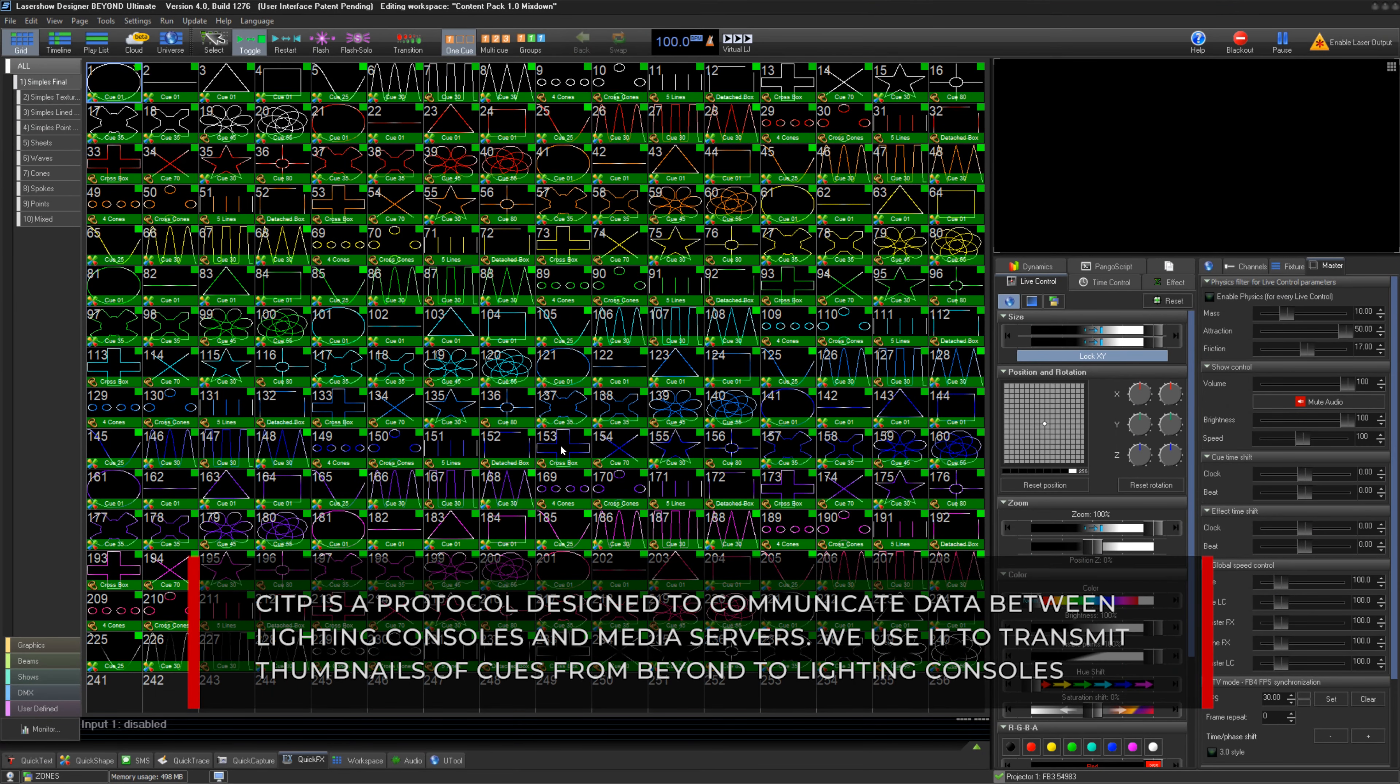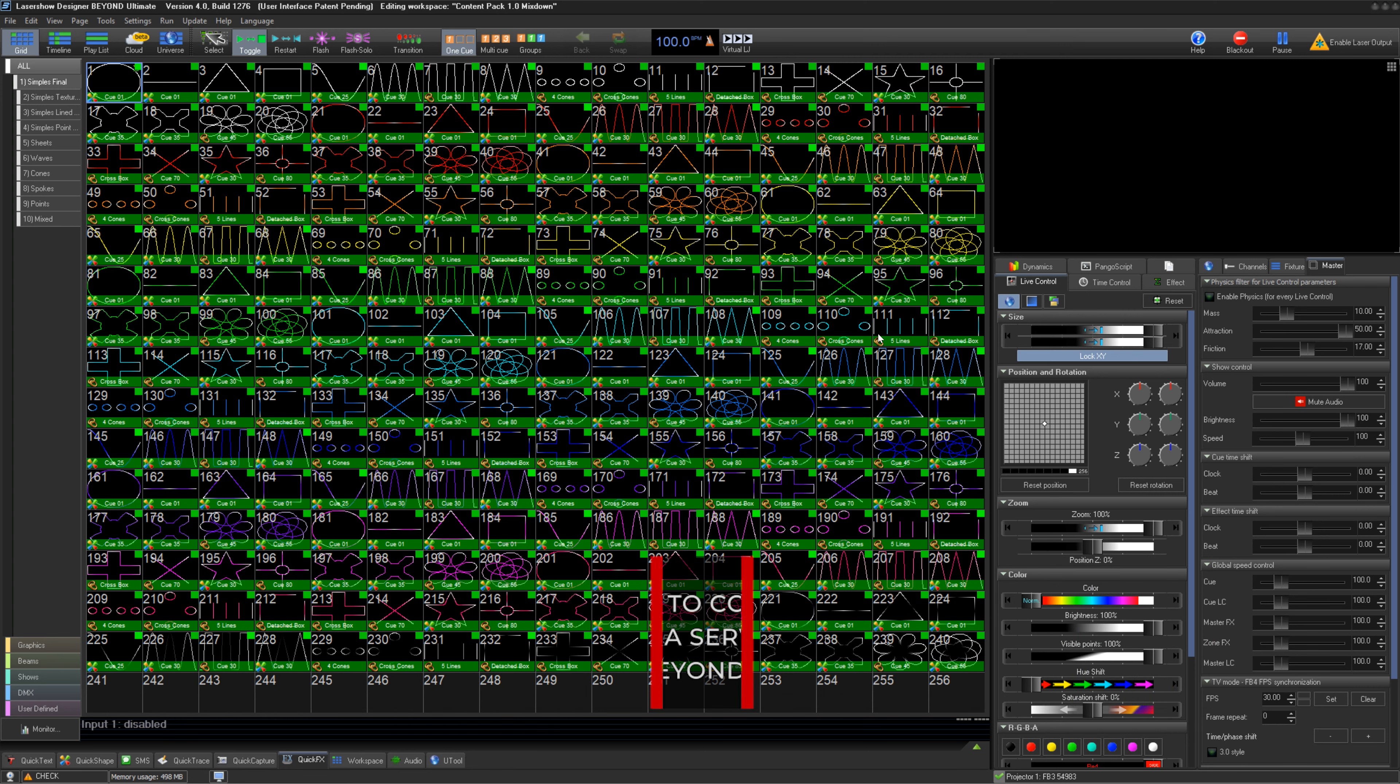CITP is a protocol designed to communicate data mainly between lighting consoles and media servers. In our case, we use it to transmit thumbnails of cues from BEYOND to lighting consoles. In our case here, it is an MA2.